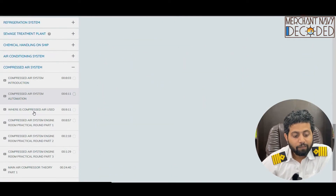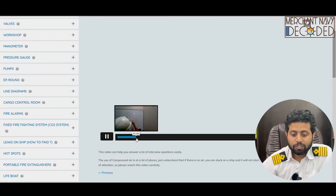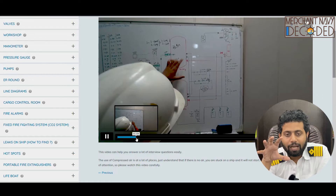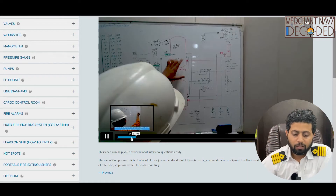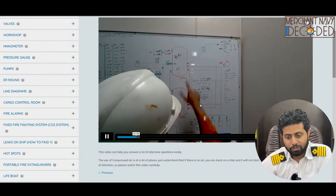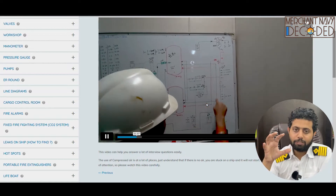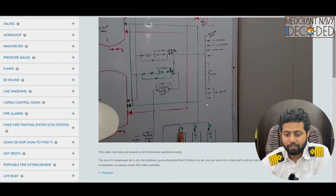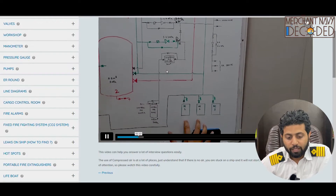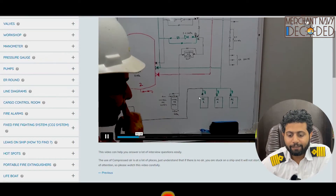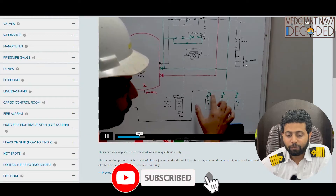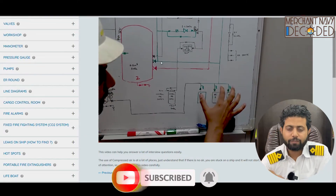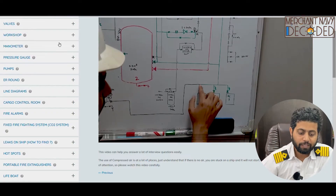Next is where compressed air is used. Through the engine room round video and the line diagram, I explain where all the compressed air is used: on deck, for control air, for the incinerator, for hydro, for the control air dryer, for generator starting, for main engine starting, and for the engine room service line. Where are the pressure reducing valves fitted and why? Each and everything has been discussed in detail.